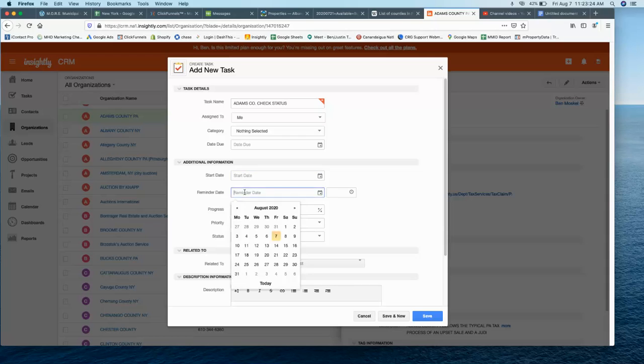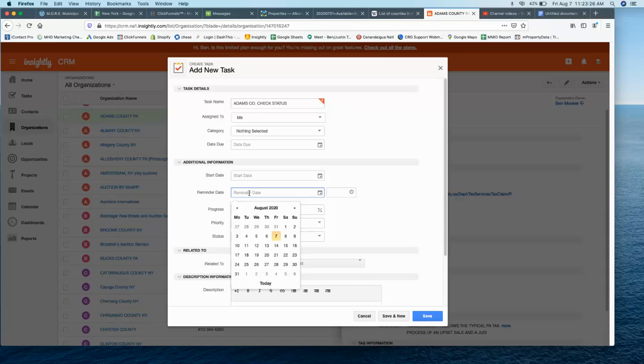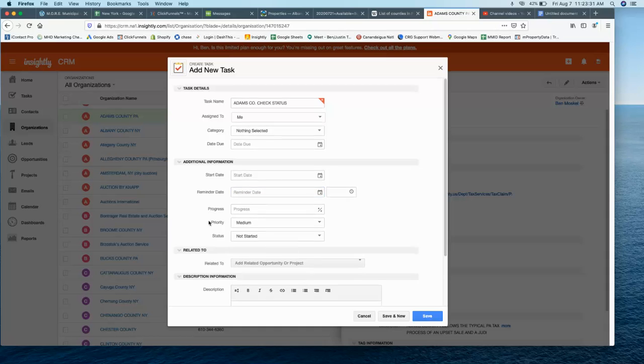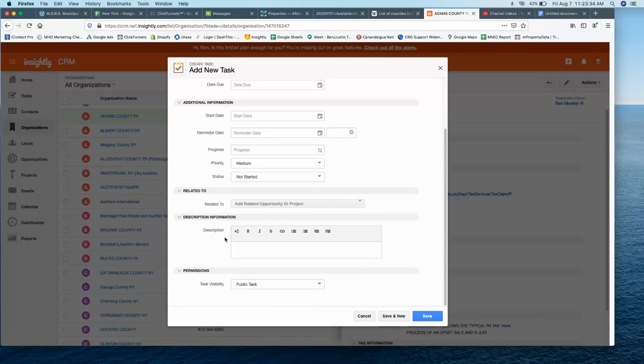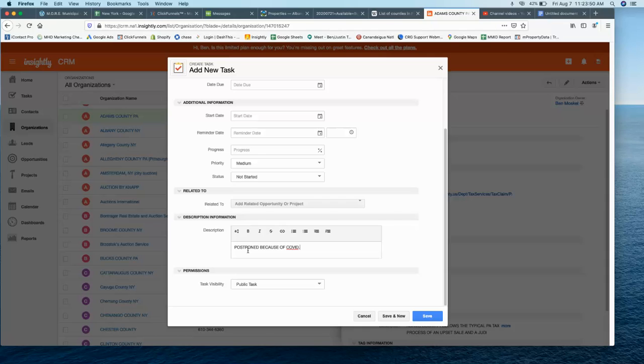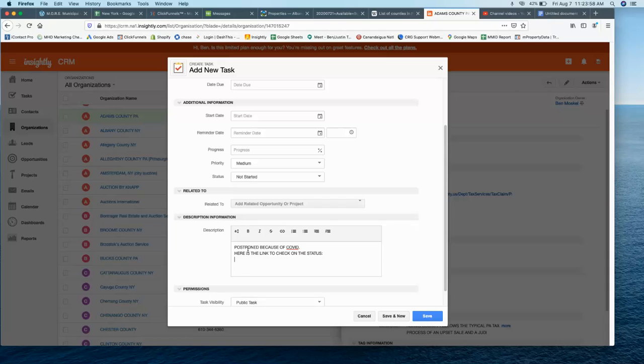And then always make sure to do a reminder. This is when it's going to actually tell us what's going on. So put the reminder in there. This stuff isn't really important. I do like to put in any URLs or information here. So let's say that the county website said that it was postponed because of COVID. Put that in there. Then put, here is the link to check on the status. And just put the link in there. Or if you have a link that would have updates from the county website.